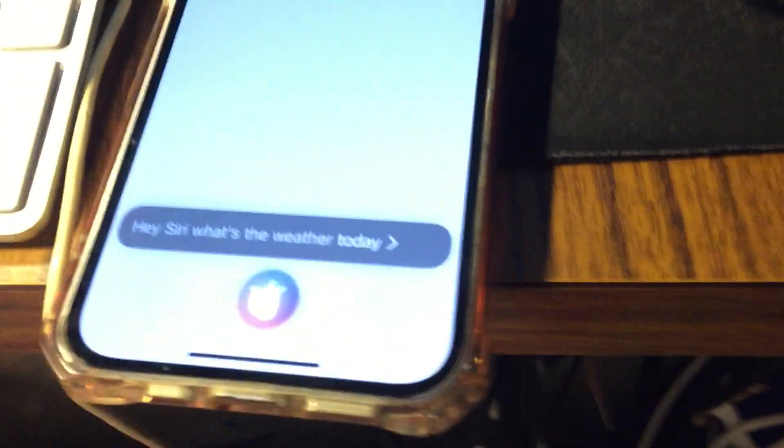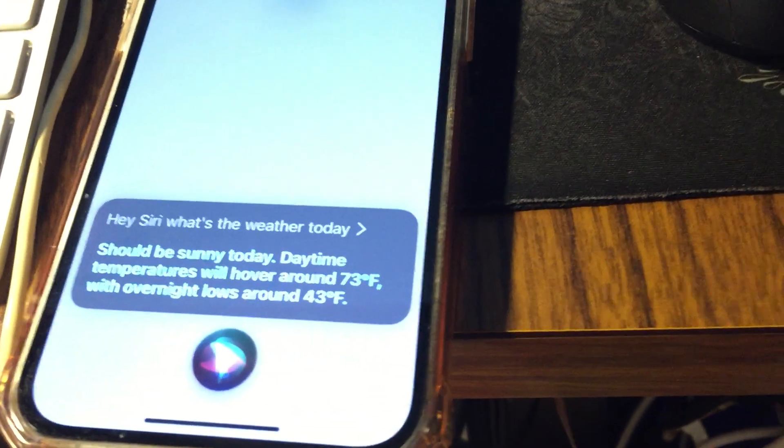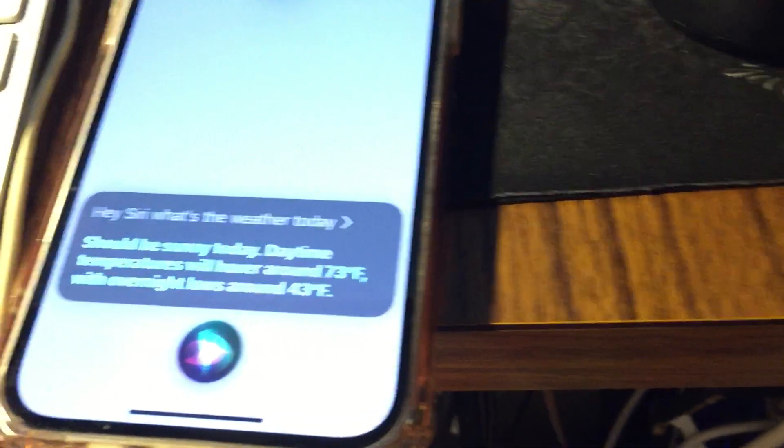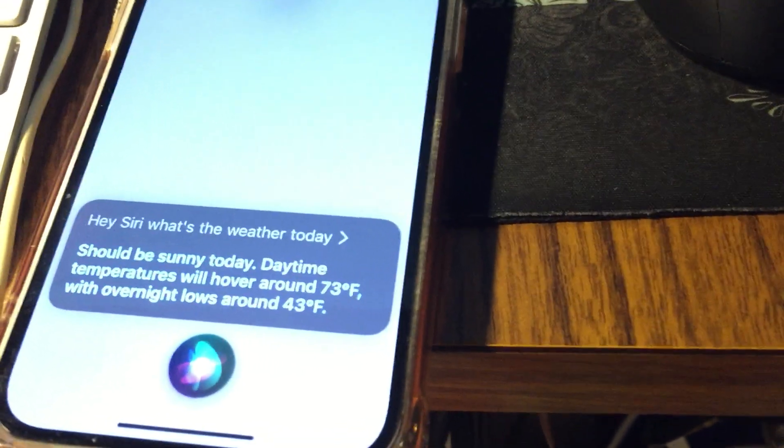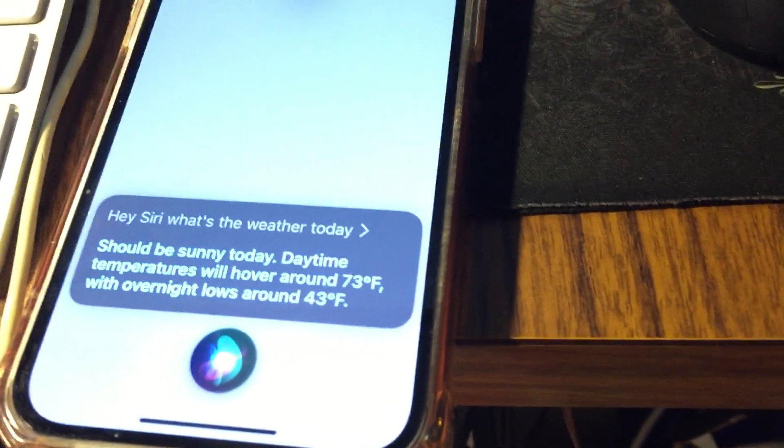Hey Siri, what's weather today? Should be sunny today. Daytime temperatures will hover around 73 degrees with overnight lows around 43 degrees.